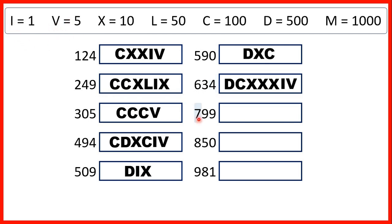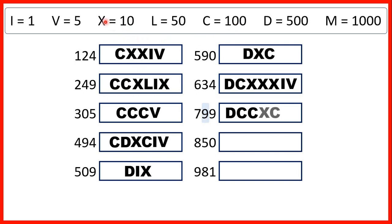For 700, we have 500 and then two 100s, so that's D and then two C's. This 9 stands for 90, and we write that as 10 before 100, so X before C. And then, this 9 we need to write as 1 before 10, so I before X.